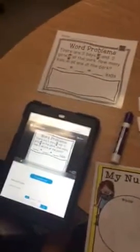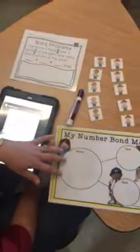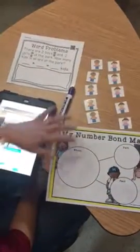Hi boys and girls. Today we're going to be working on solving word problems using your number bond mat and using manipulatives.